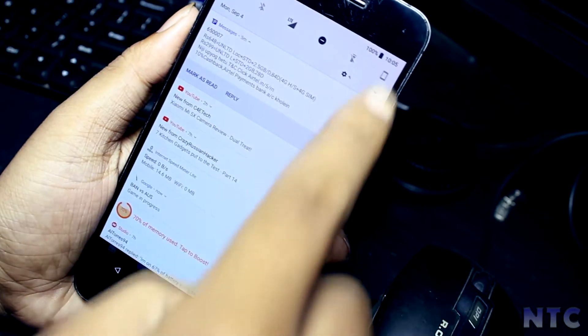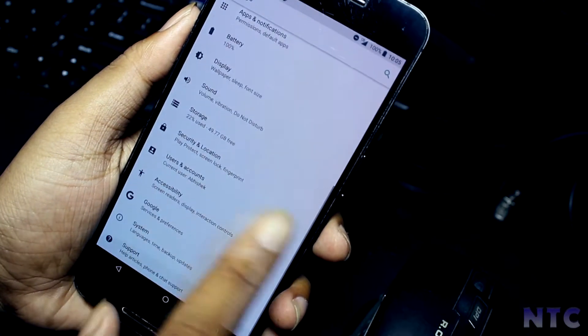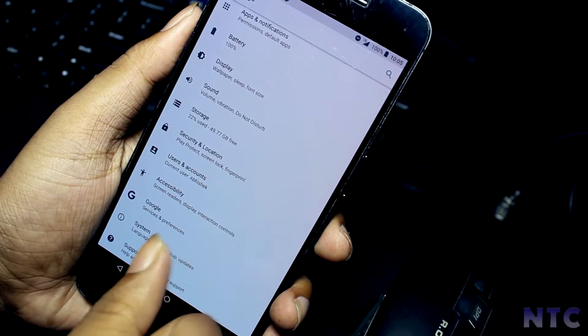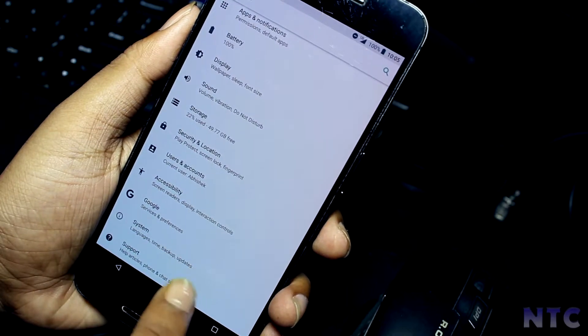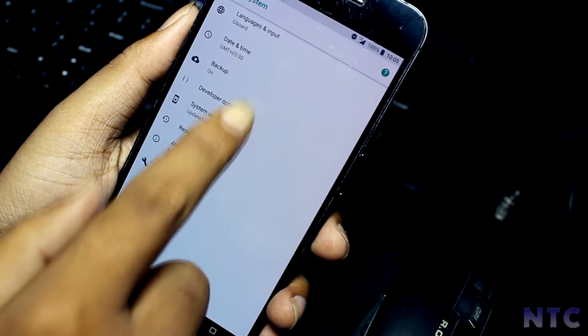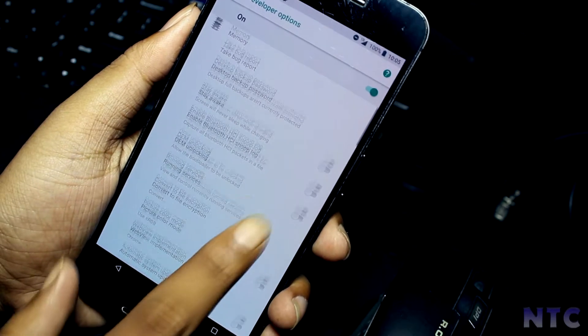First, switch over to your device and go to Settings, then Developer Options, and then switch on OEM unlocking and USB debugging.